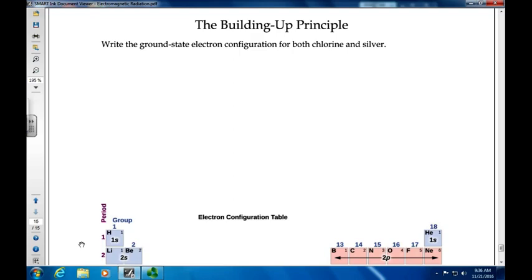Hello, my name is Robert Smith and I'm with New River Community College's Academic Assistance. Today we're looking at the building up principle, which is a way of writing electron configurations. We're asked to write the ground state electron configuration for both chlorine and silver, and I'm going to show you both ways of writing it — the explicit way and the noble gas way.